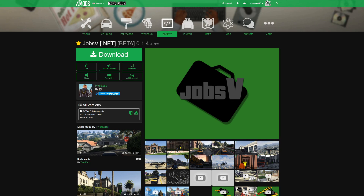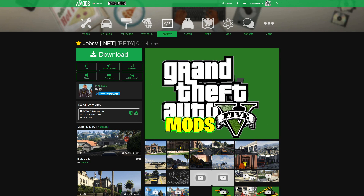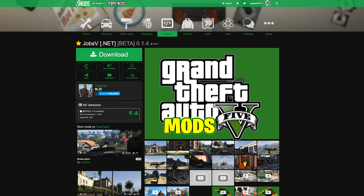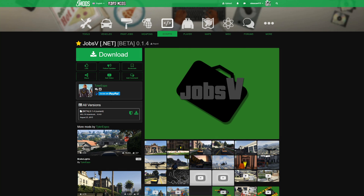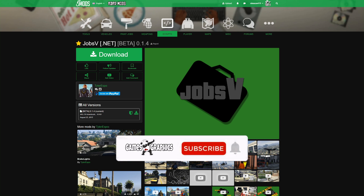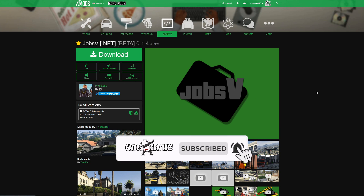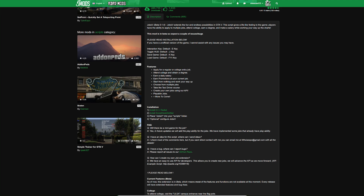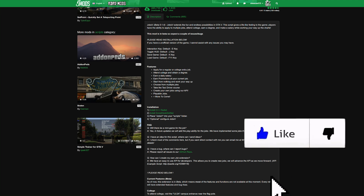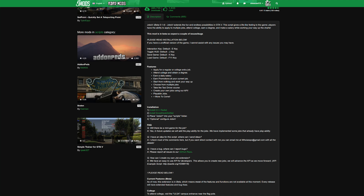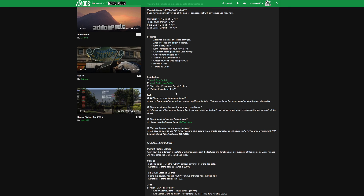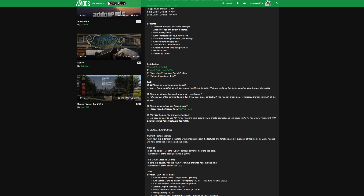We are picking up building with another GTA 5 mod tutorial for you, and today we are going to be installing JobsV — or Jobs 5. This one is created by Tyler Espo, shout out to the creator. When you get down to this page, what you want to do is read the full description — it has some very important information like the controls, the keys that you're going to have to press, and it also has the requirements as well.